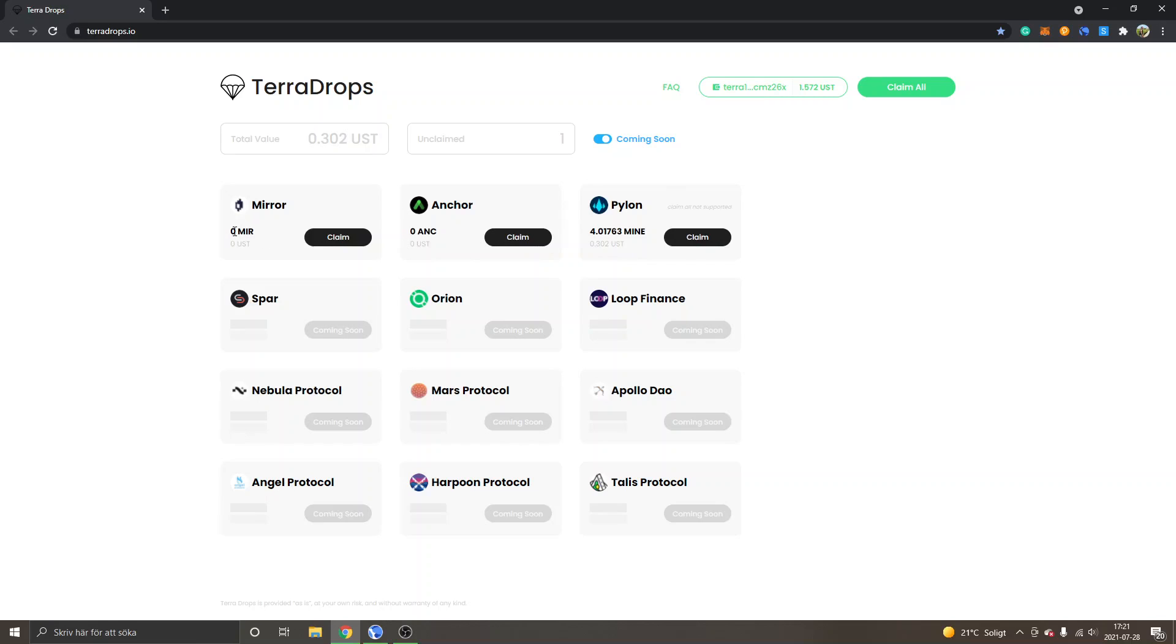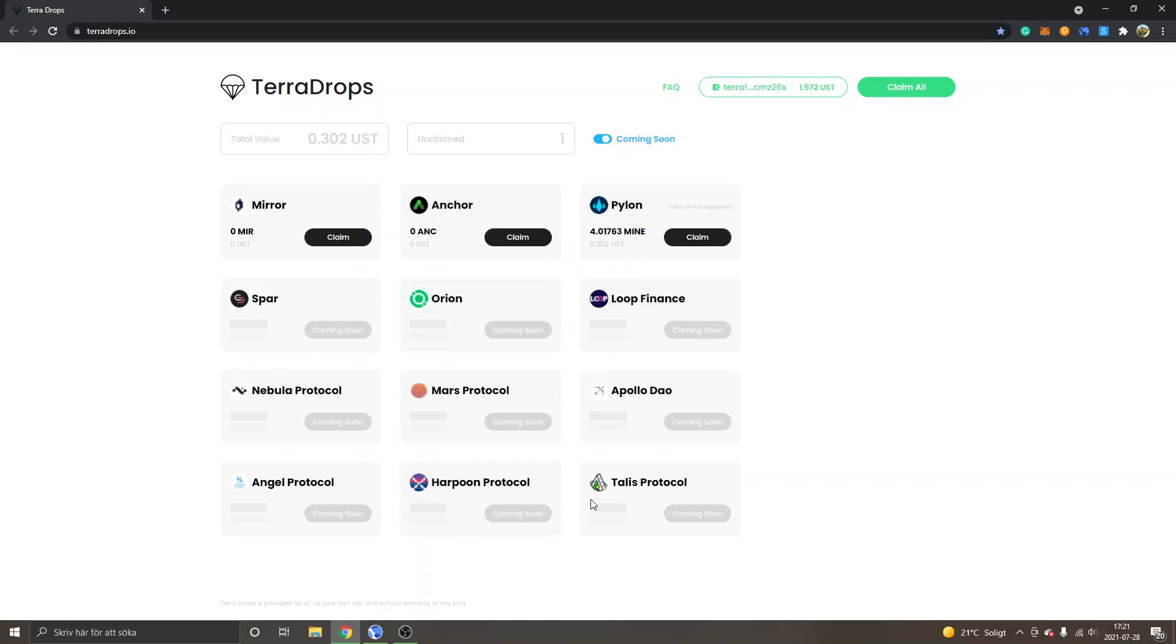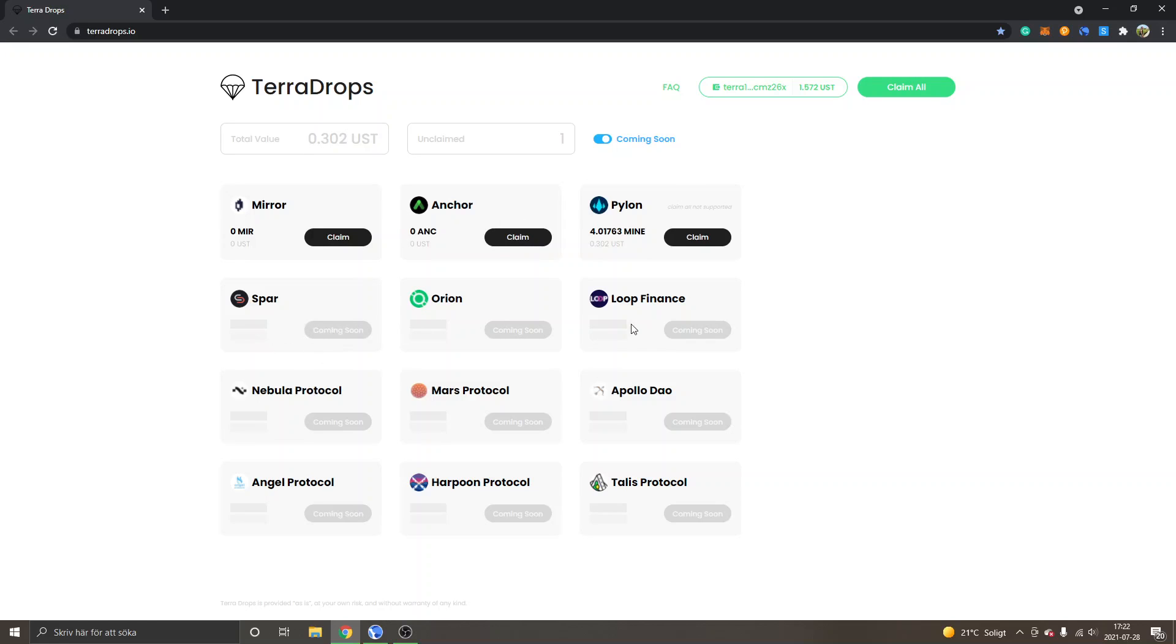Basically, you can see I don't have the Mirror or Anchor airdrops available right now, but I have the Pylon, you can see Mine, which is the Pylon token and claim all not supported. So what they will develop and have for hopefully a majority of all these projects and protocols that are launching and coming soon right here, you will be able to claim all airdrops right here with one button instead of going to each separate website and protocol and claiming them on the website because that's what you have to do usually.